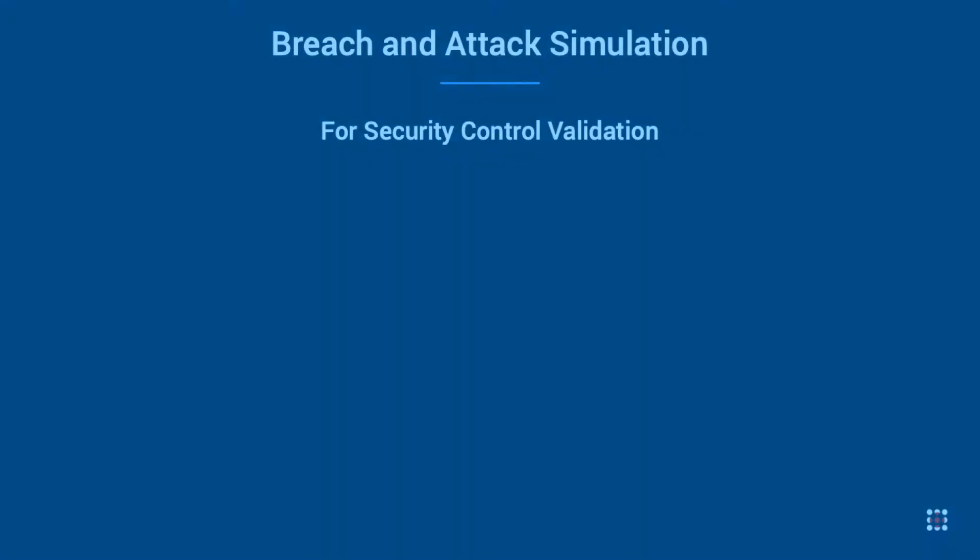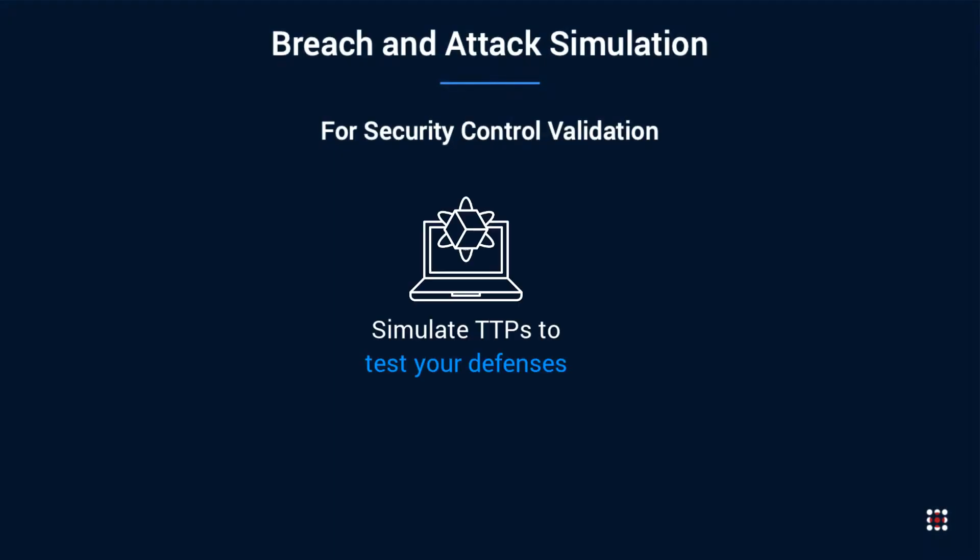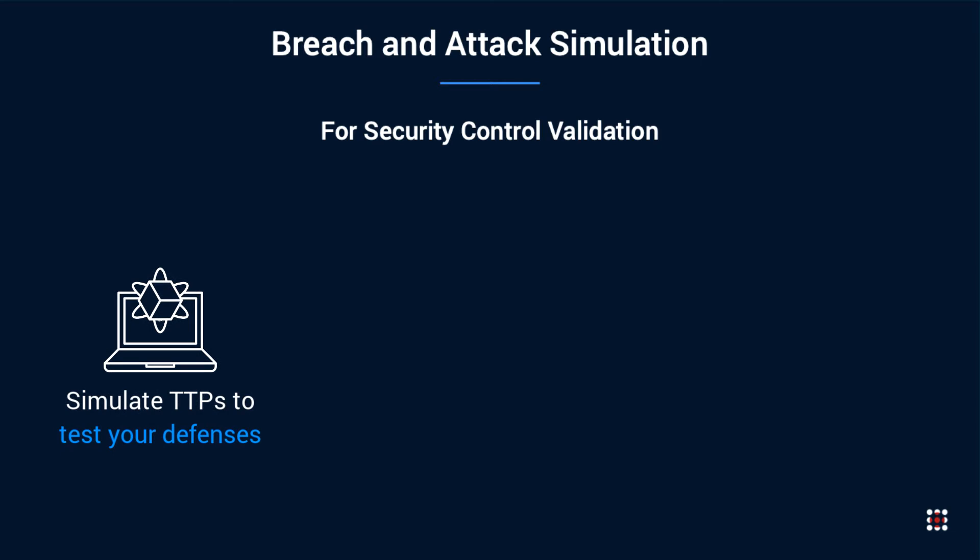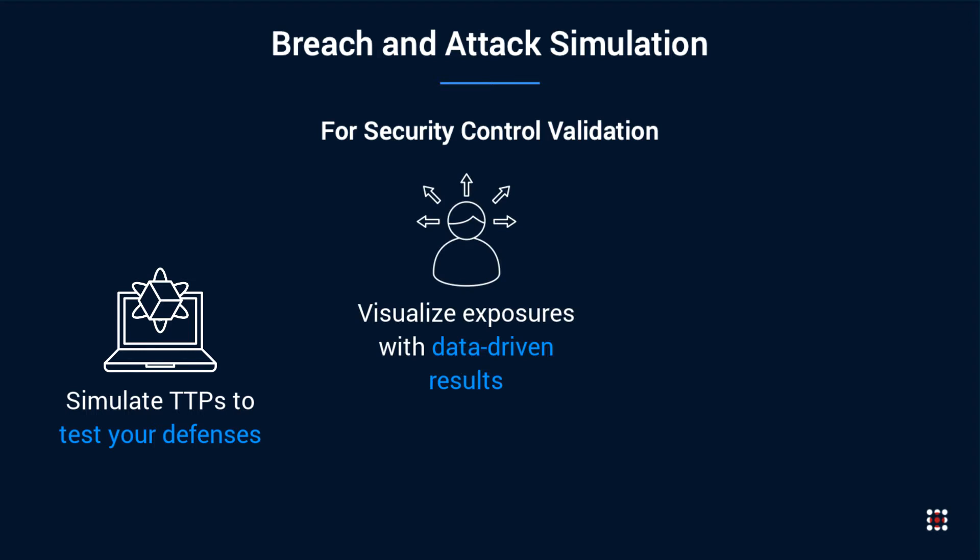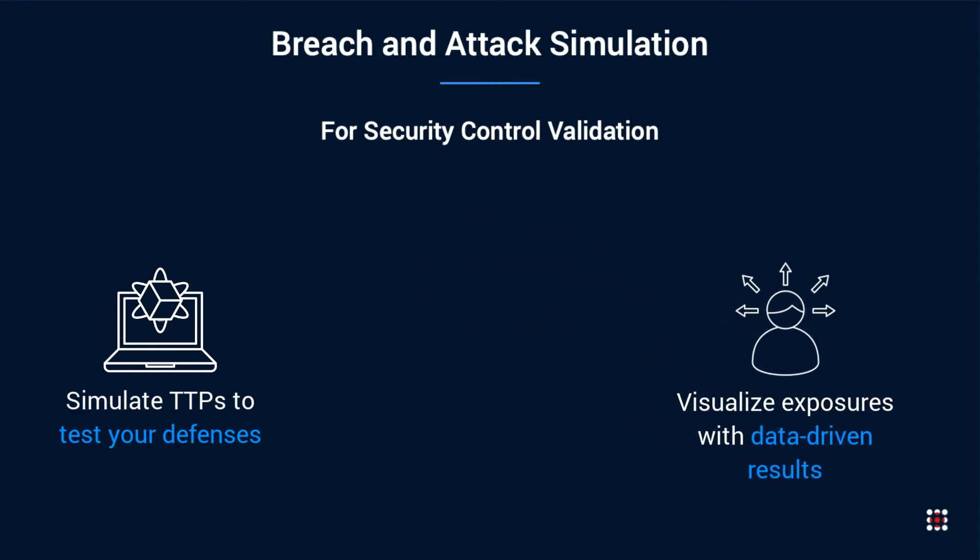SafeBreach Hackers Playbook contains the attack methods of APT29 to simulate in your environment, testing out all your security controls, not just endpoint defenses, to give you full visibility of your security posture. The data-driven results are mapped with MITRE ATT&CK framework to visualize your security posture against APT29.